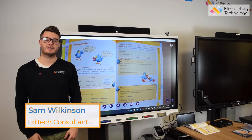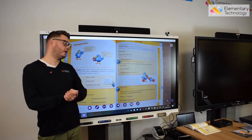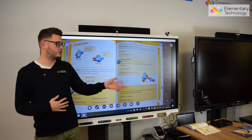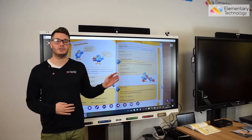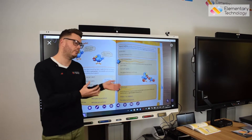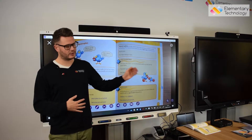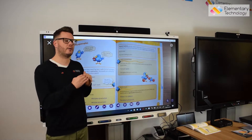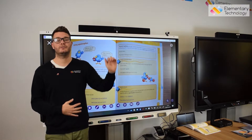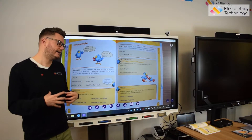Hi guys, it's Sam from Elementary Technology and today we are doing another visualizer video. This one I'm really excited about — it's Ava's new model, the Ava M90 UHD. This camera is an optical camera compared to a digital camera, which effectively means that in a digital camera there is one lens, but in an optical camera there are six or seven lenses, which means each time you refocus it will remain crystal clear.